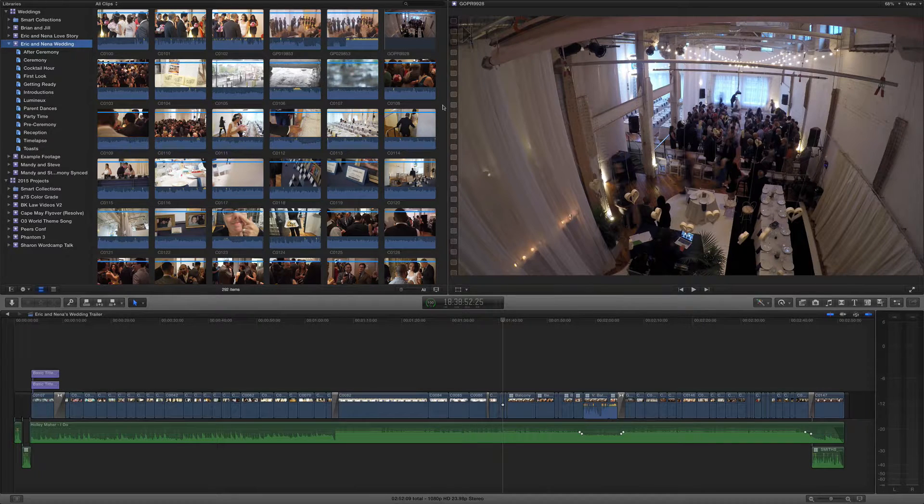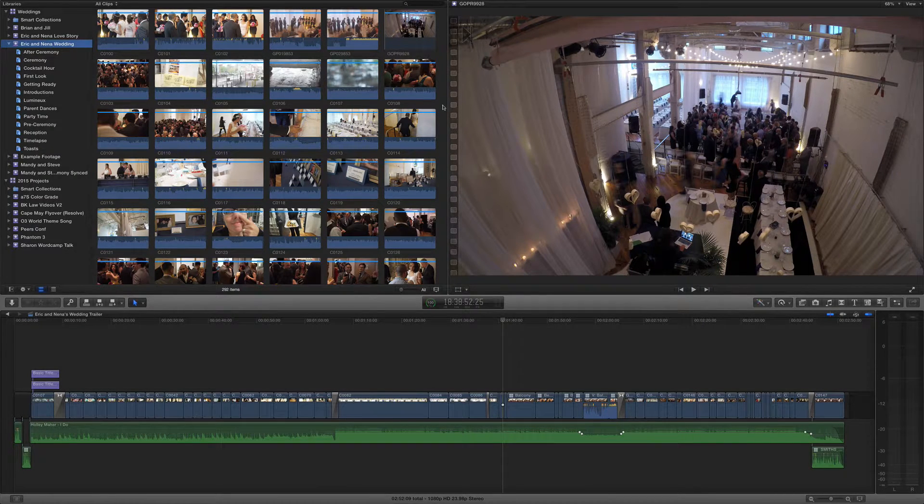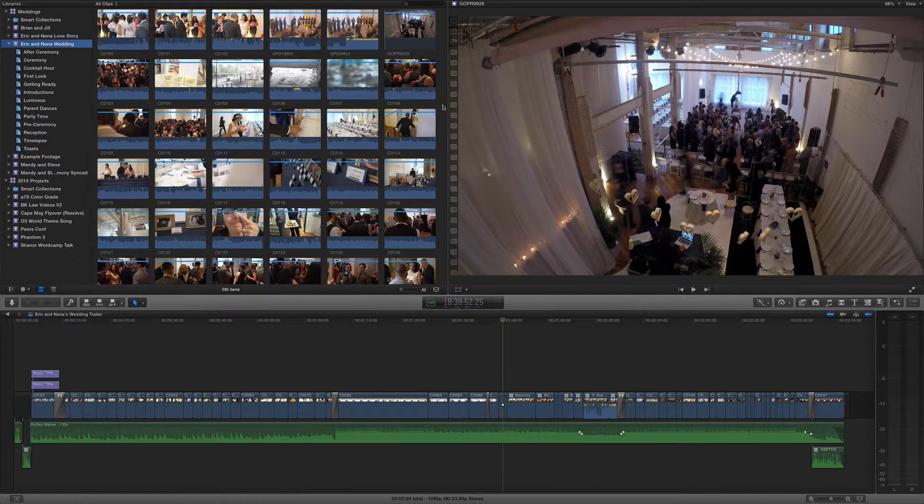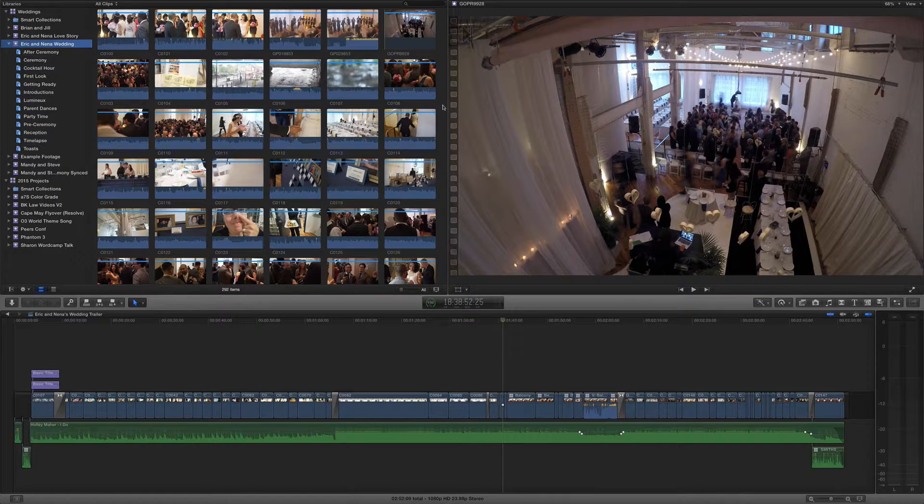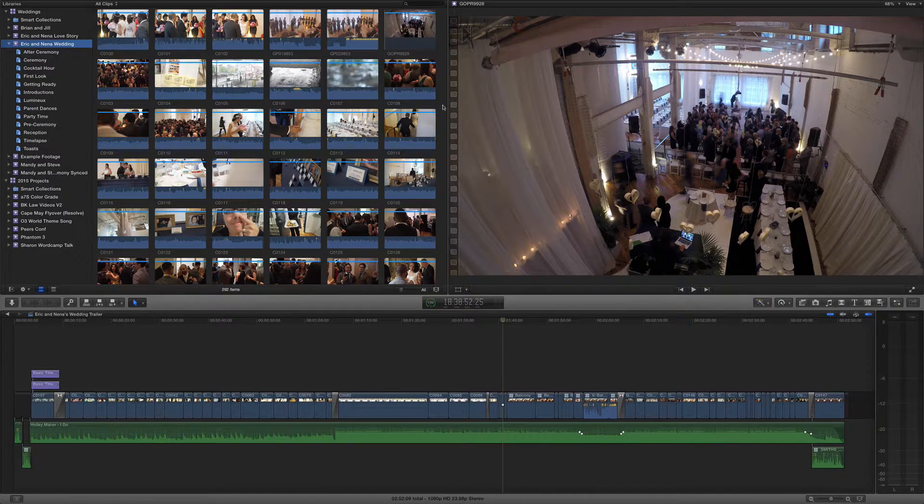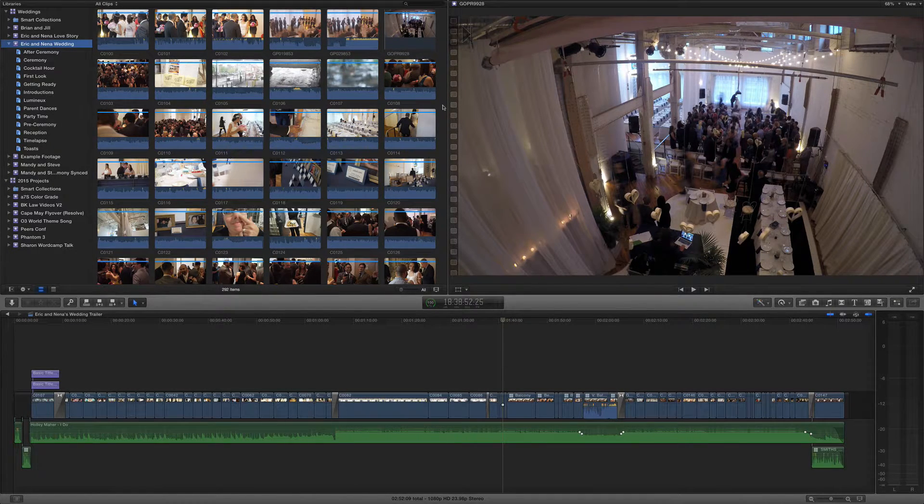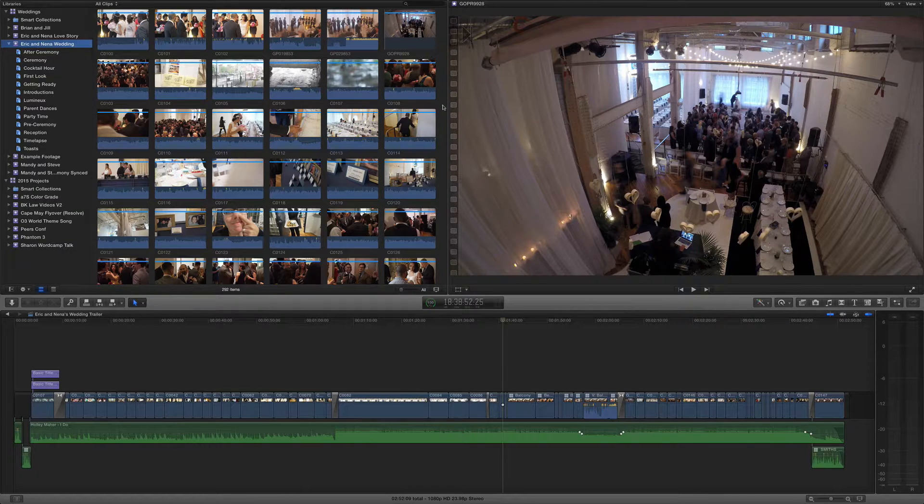Hello and welcome to The Primary Storyline, a video series about post-production as it relates to Final Cut Pro X, Motion, and Compressor.